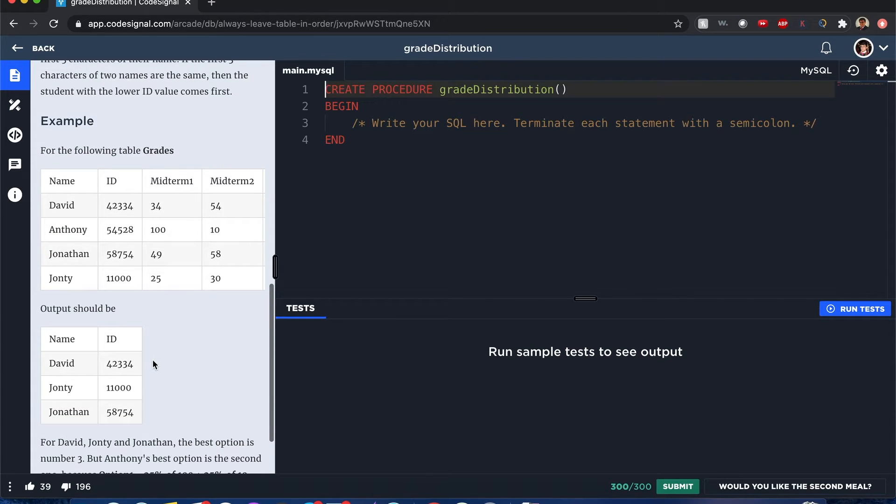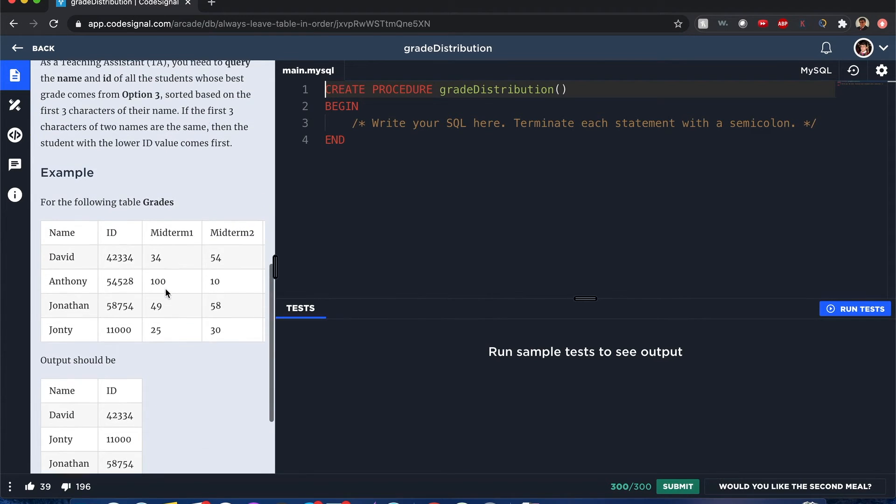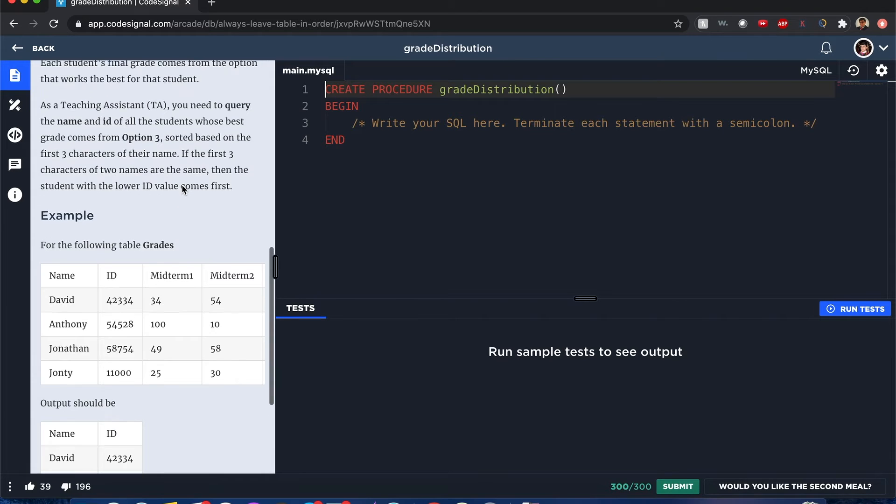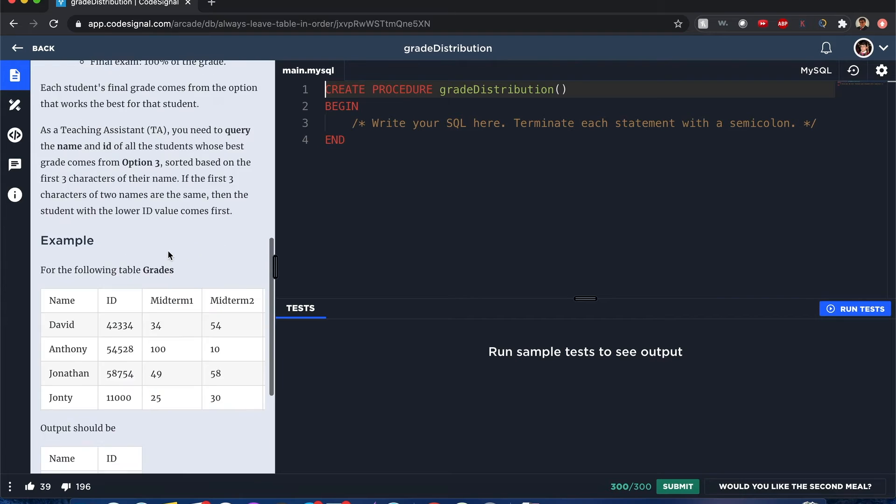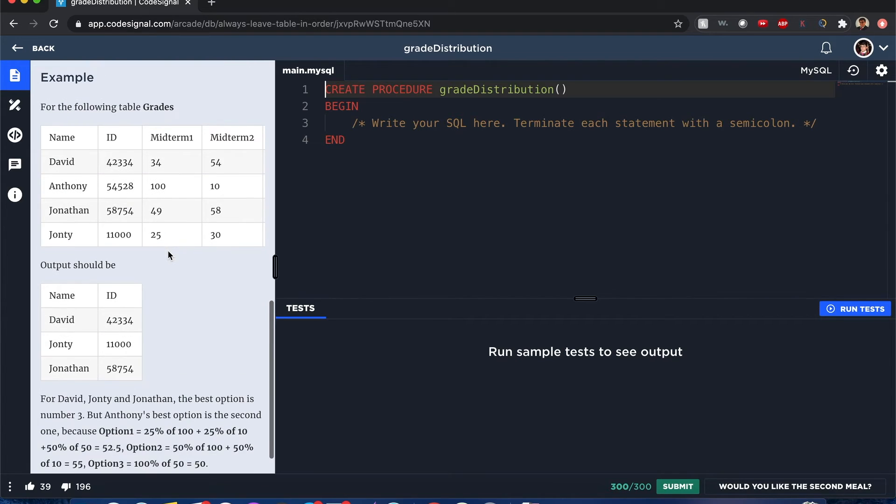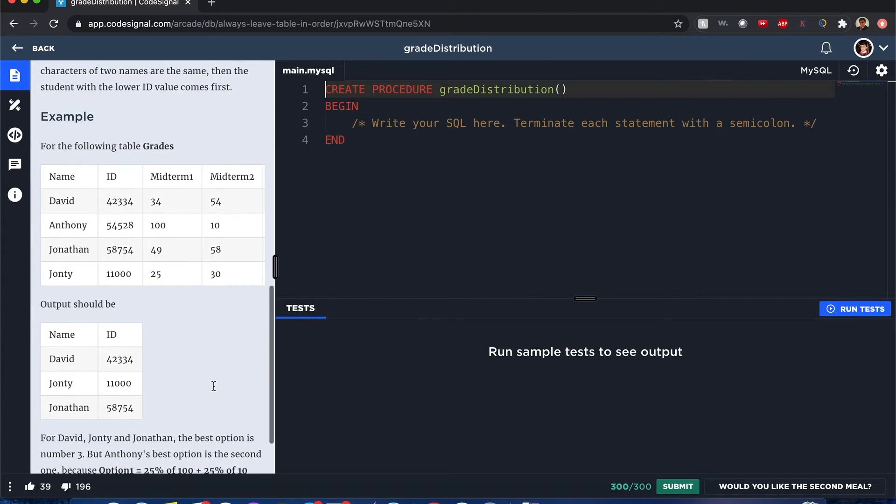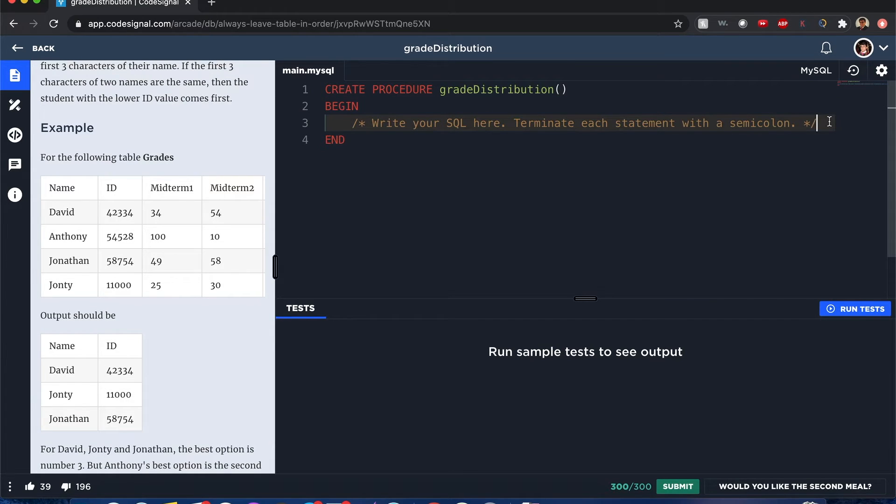We have the following table of values for grades. Output should be only the students whose final score for option three will be better than those provided for option one and option two. In this case it's going to be David, John T, and Jonathan. That's something you could find out yourself. For the sake of time, let's just assume that's how it works.